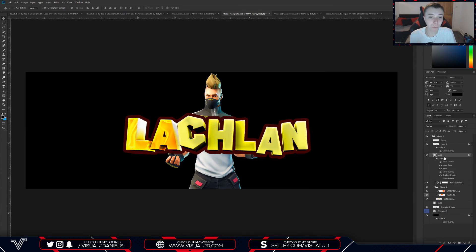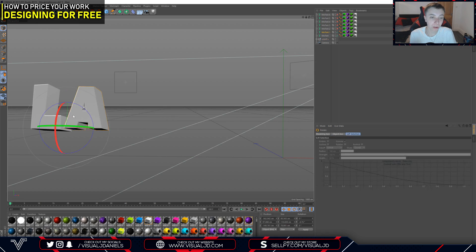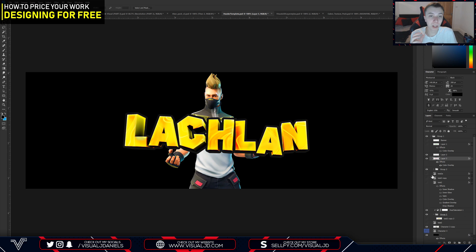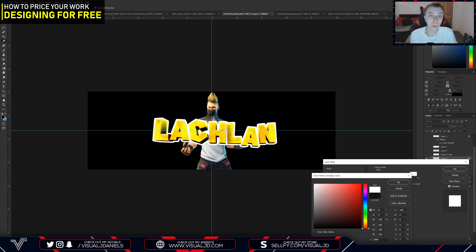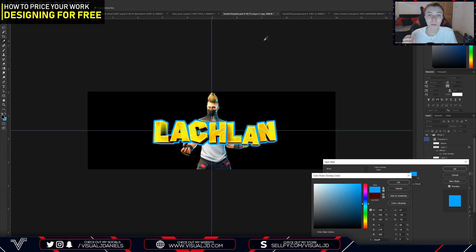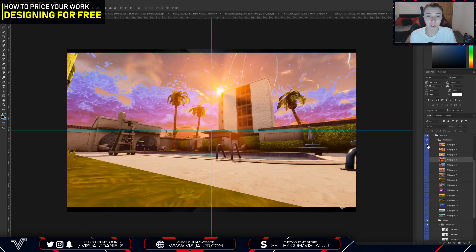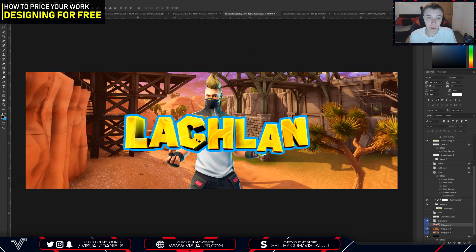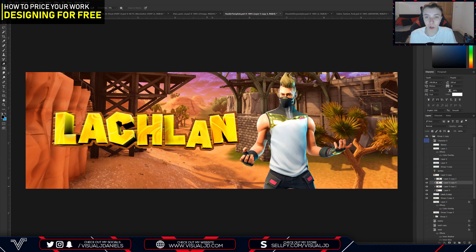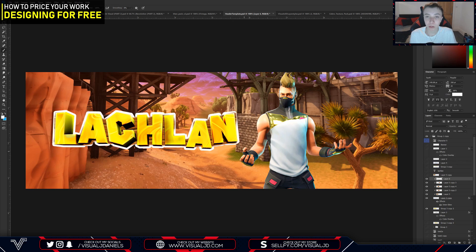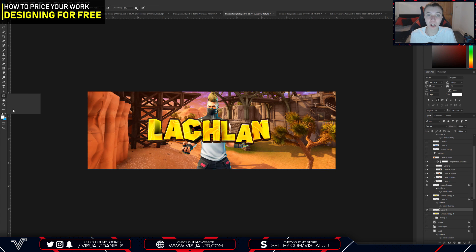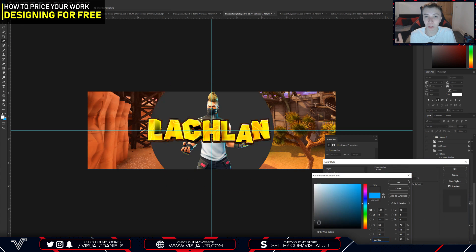Without further ado, I'm going to get started with the four tips I have noted down. The first one is designing for free. I'm going to say straight off the bat — this is a big no-no. It is a waste of your time, which is probably your most valuable possession as a graphic designer. The only exception is if you're a brand new designer with no portfolio and you want to build it up. Maybe go ahead and design for your friends or people that are supporting you, but other than that, do not design for free.